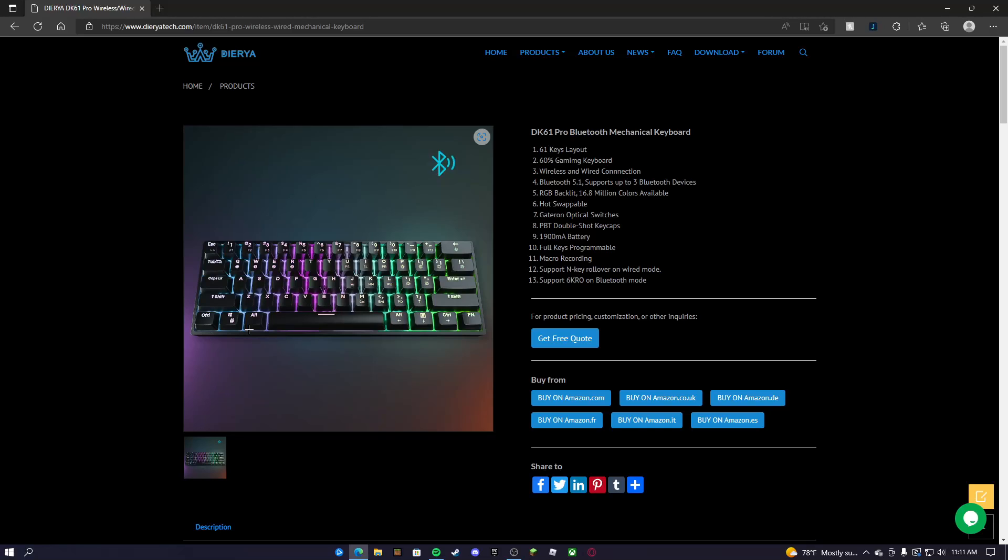Those are the keycaps I have personally. I love them, they're really good. You guys should get them. I can put the links for the yellow switches, the keyboard, and the keycaps I have. Overall, this is a very good keyboard. I love it. The switches are amazing, everything's good, especially the yellow switches.